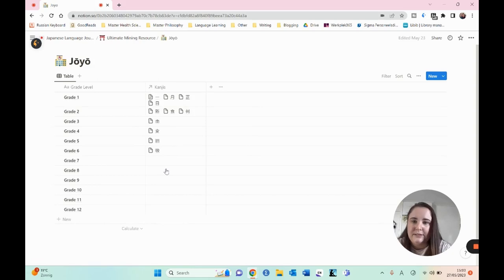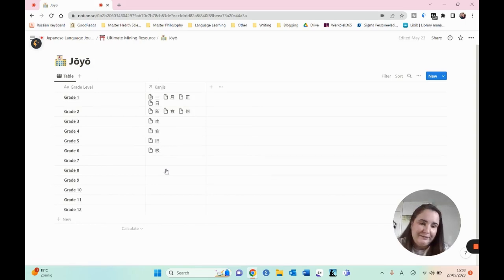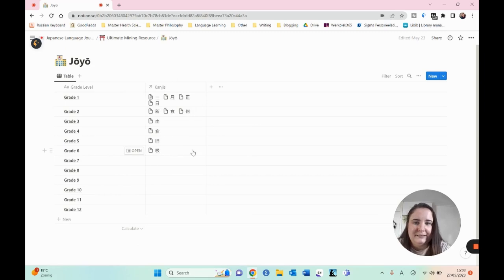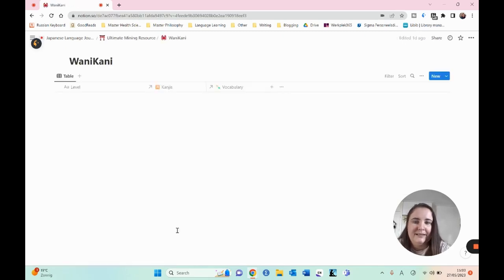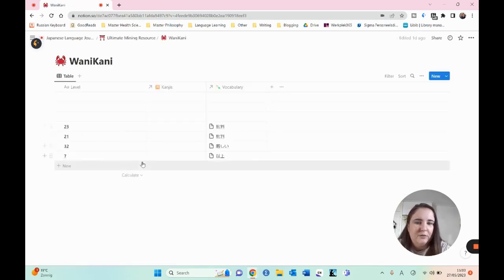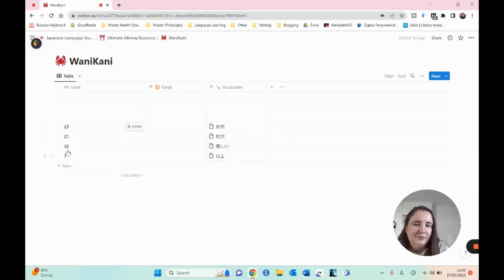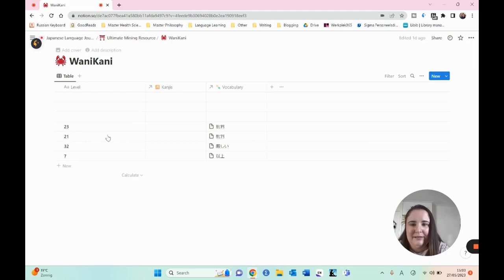Then we have the Joyo kanjis. This is only kanjis — the Joyo system does not do that for vocabulary. It's a Japanese system for the kanjis that you have to know in school, from grade one until grade 12 I think, but for now I only have these kanjis in here. The last one is WaniKanji. I just started doing this so it's not in a particular order. It's just that when I see a kanji and I know the WaniKanji level, I will put that level in here.